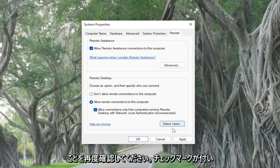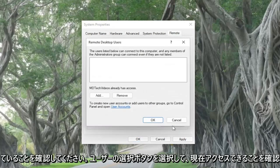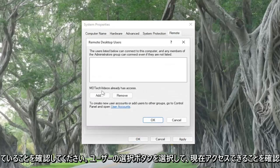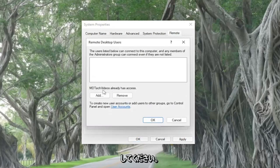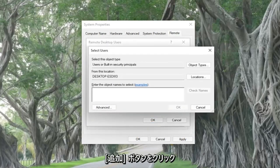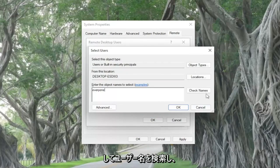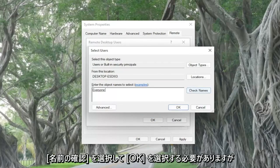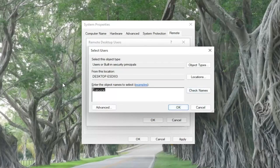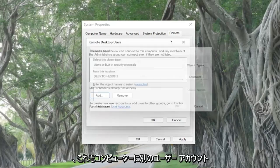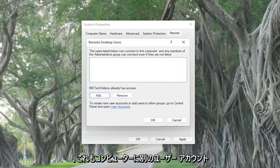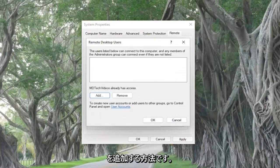Select the select users button. Make sure that you currently have access, and this is your username here. If not, you may have to click the add button and then search for your username, and you would select check names, and you would select OK. But again, that's how you would add another user account on the computer. So that's one thing I'd recommend taking a look at.